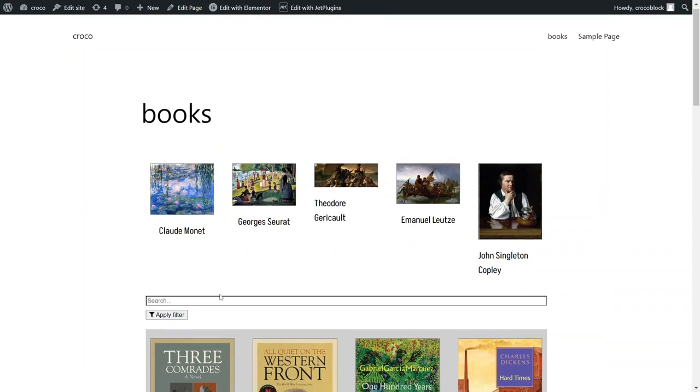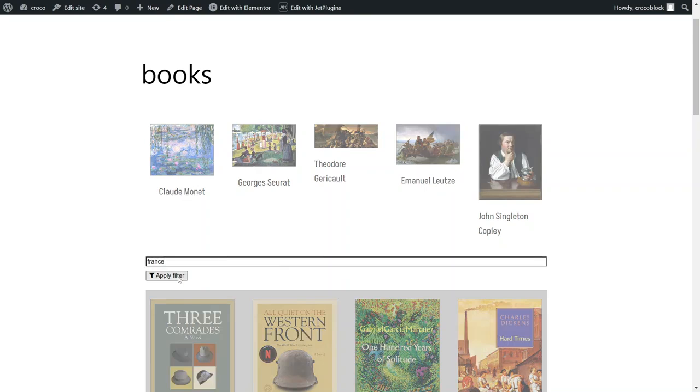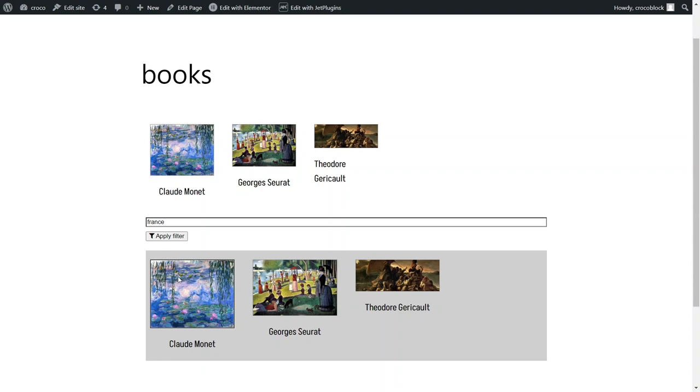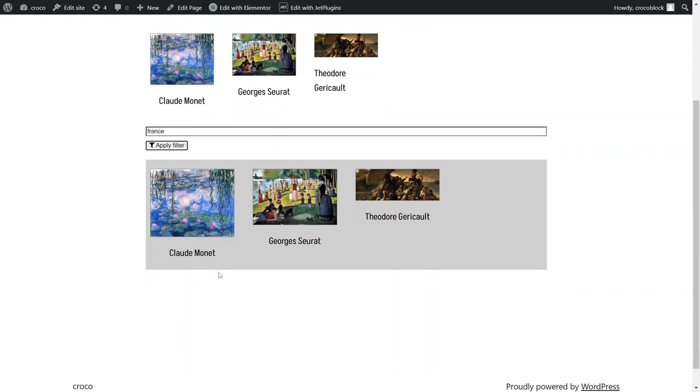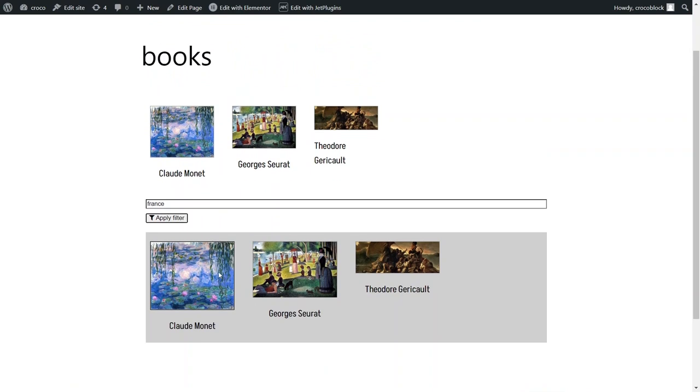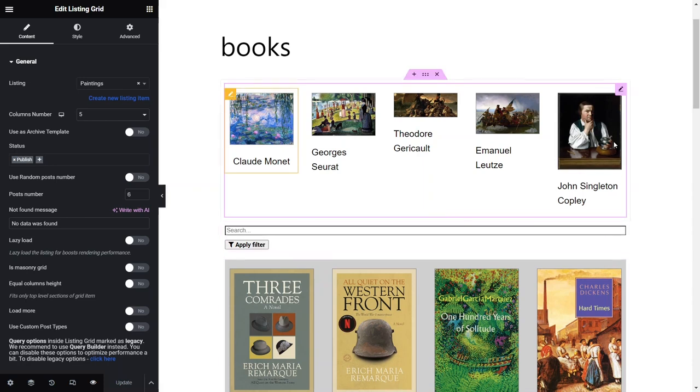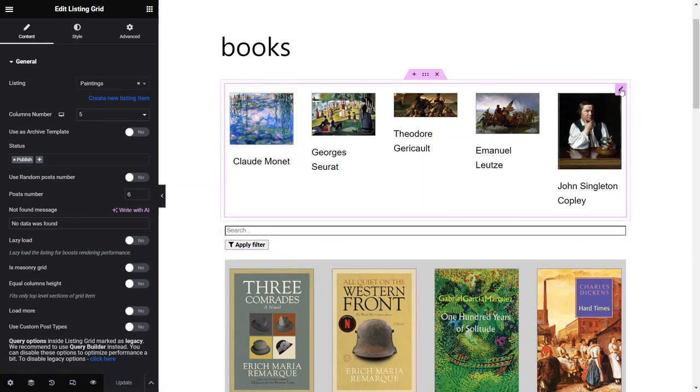I will type a field value that some of the posts of both types have and hit the search button. Now both listings display only posts with matching field values from the first listing. Because we didn't assign a specific widget, the filter searches only posts from the listing that appears on the page first. Let's go to the backend and solve this situation by assigning query IDs.